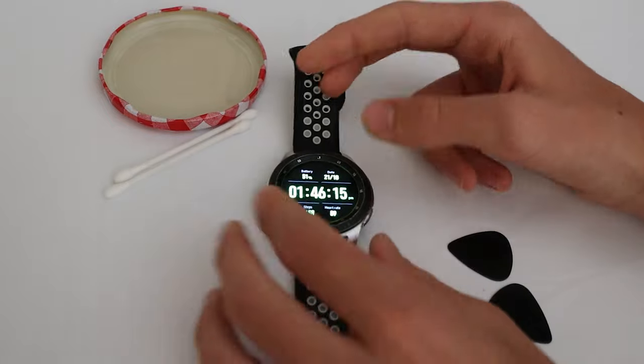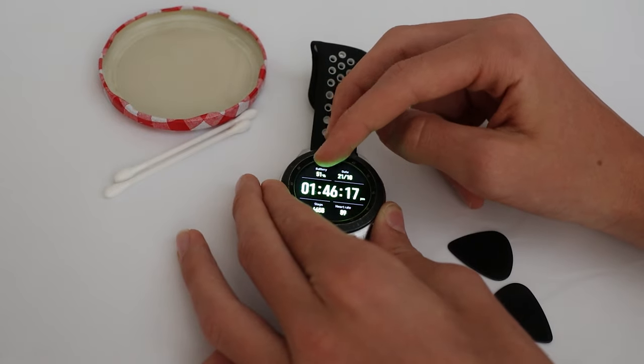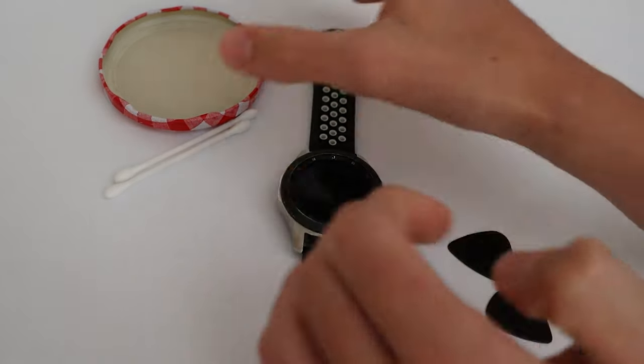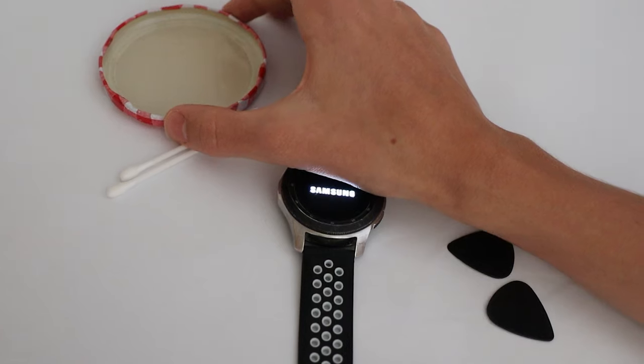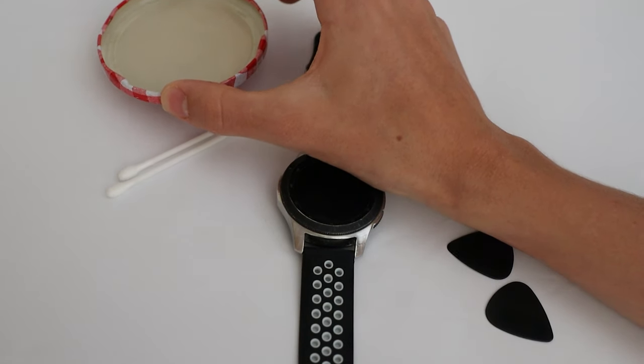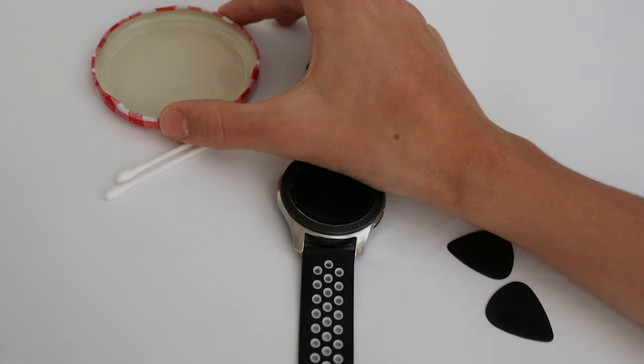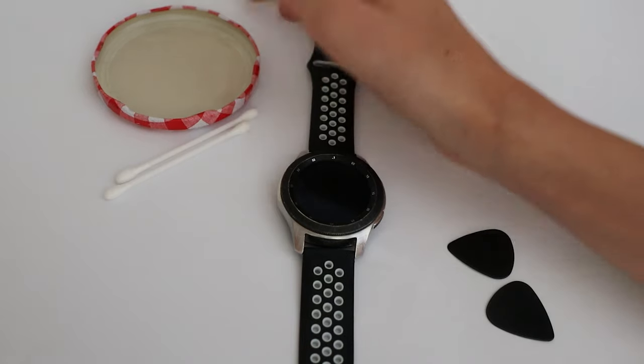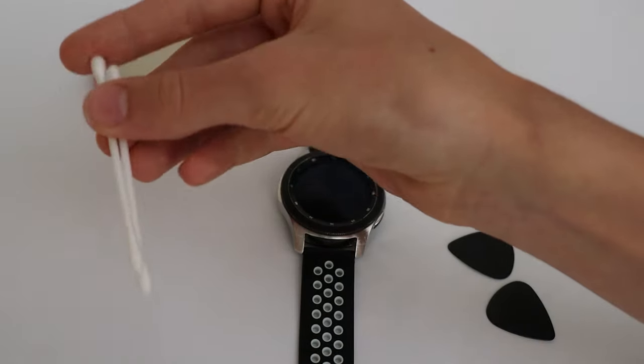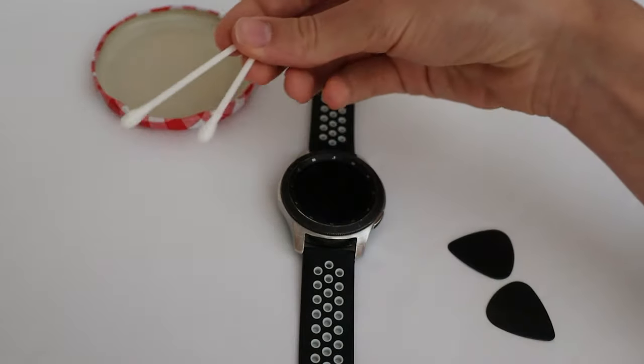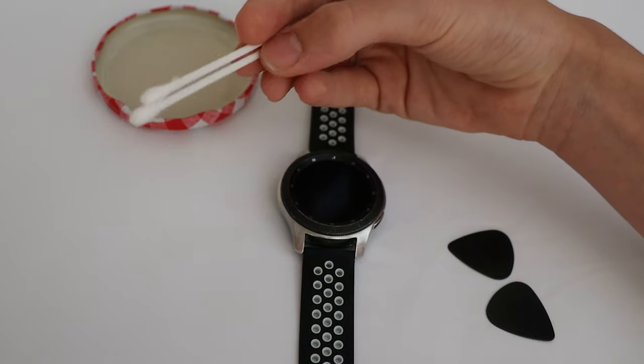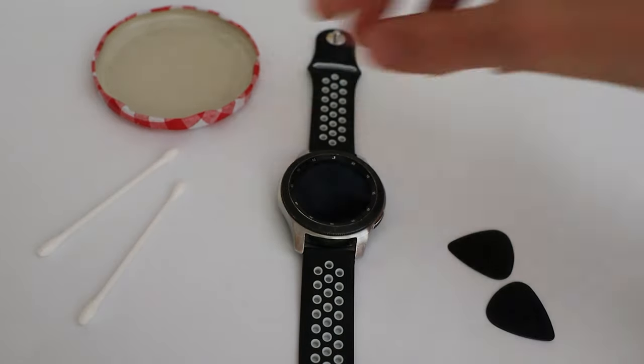There's a few things that you're going to need. You're going to need some rubbing alcohol. This is a 70% solution according to the bottle but any rubbing alcohol should do. You're going to need a few cotton buds or cotton sticks.